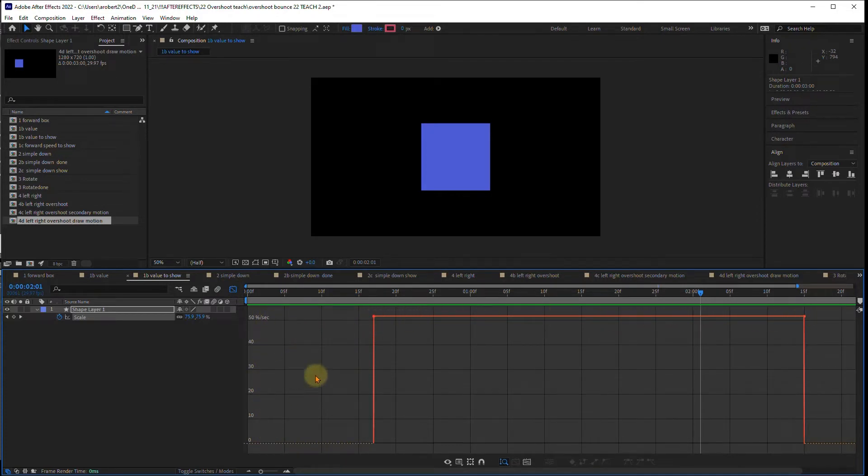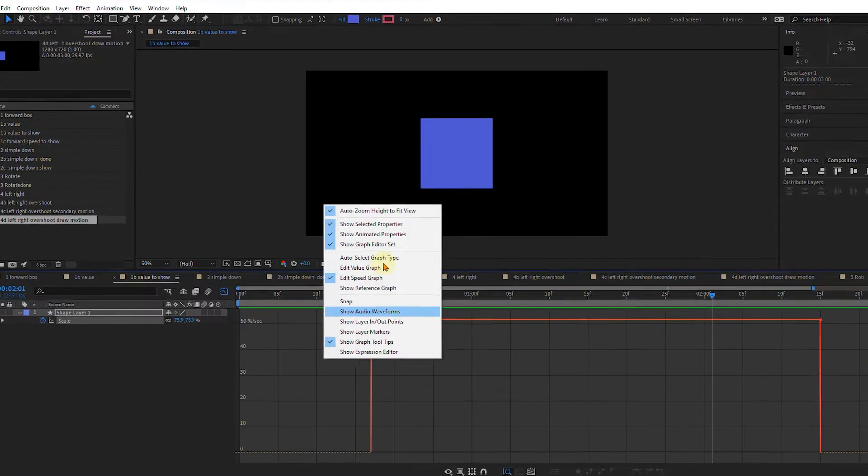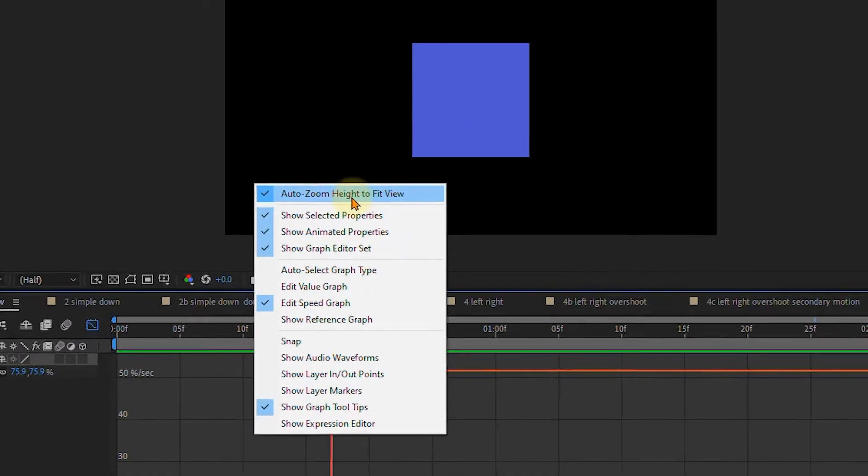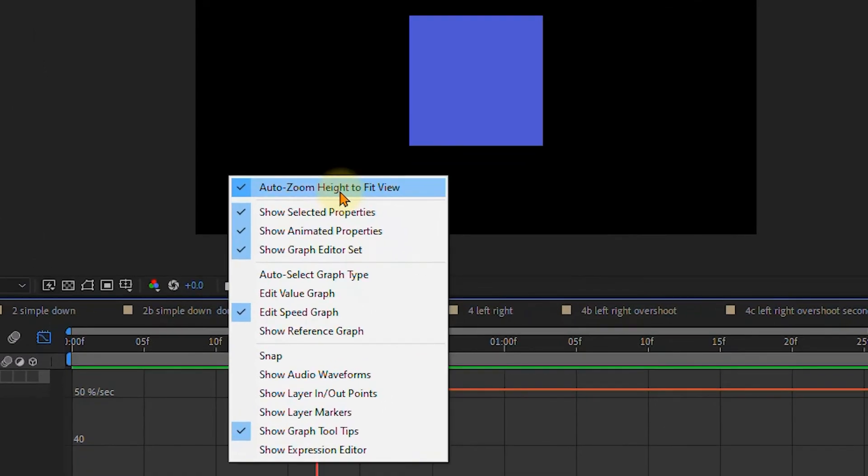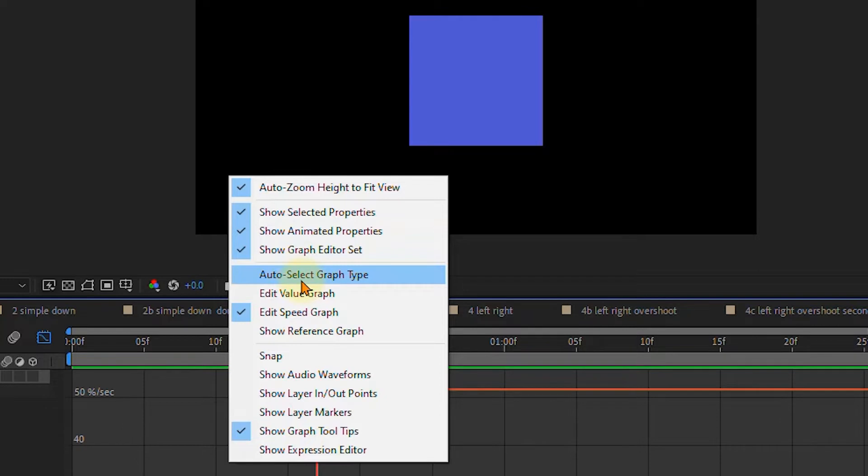Now when you're in the graph editor and you click anywhere in the gray and right click, you get a whole bunch of choices. Auto zoom height is what I was just telling you about a minute ago. Show selected properties is if you've got multiple keyframes and you just want to see the ones you're on, in this case scale. It normally defaults to auto select graph type. It's going to decide do you want a speed graph, do you want a value graph?